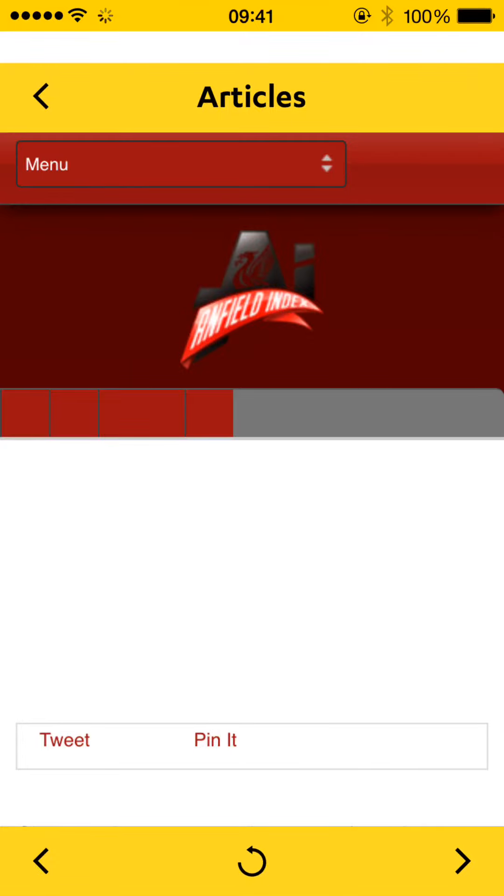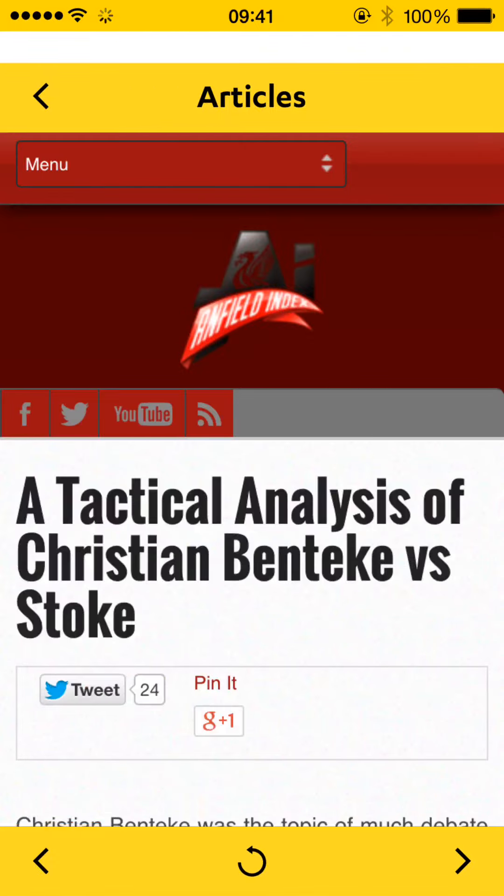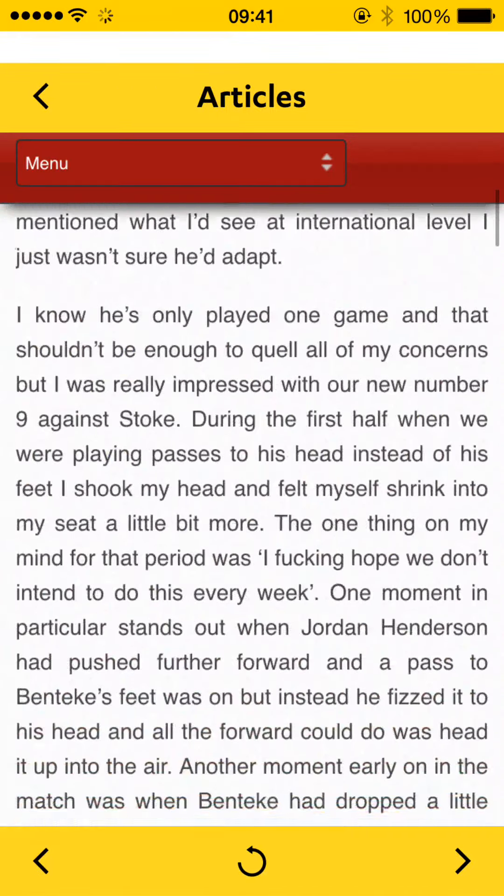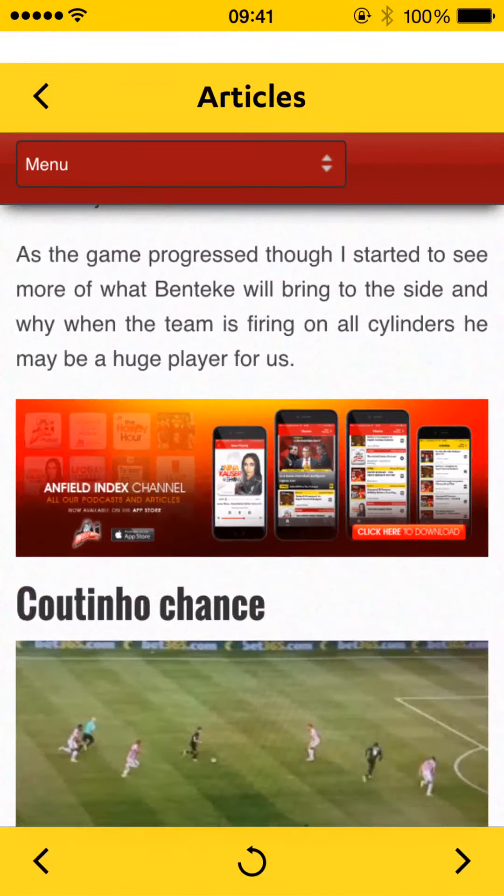We can see there's a bit of a bug at the top with the white line — we already know about that. You can see the article works nicely in here.